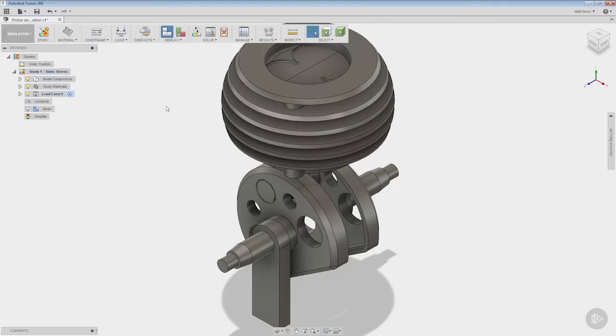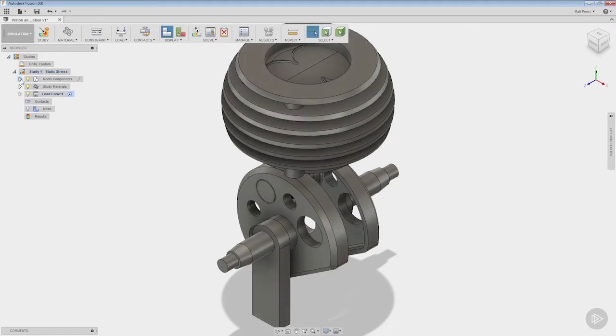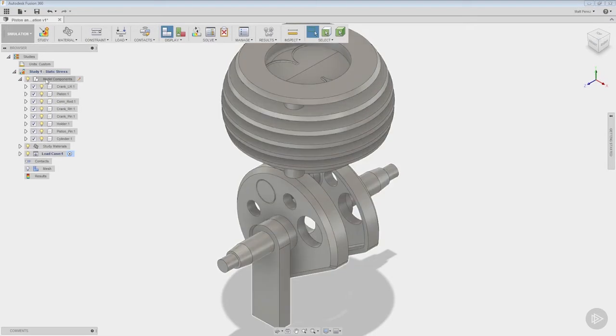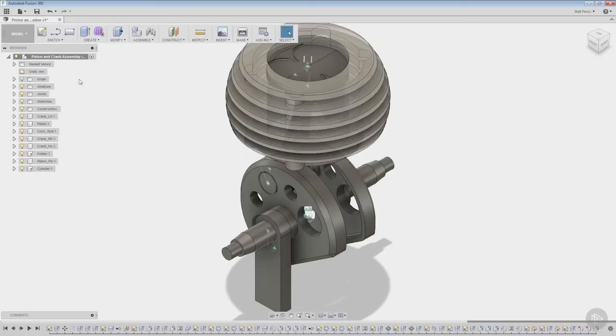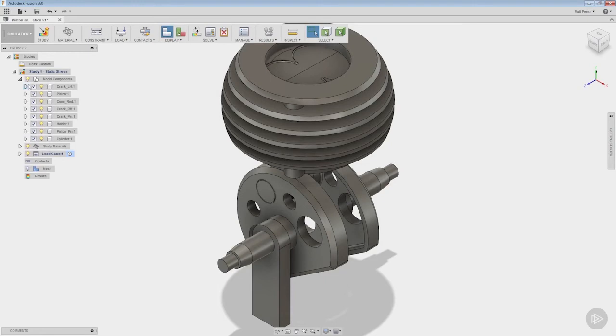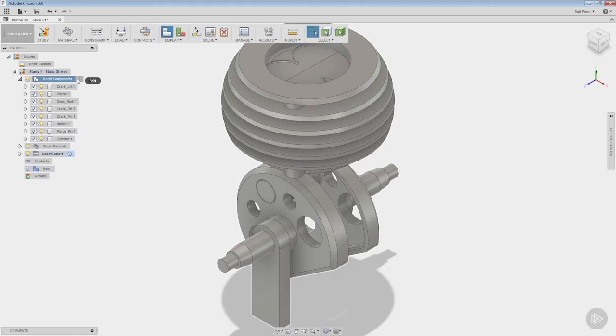Now once we've changed our units to make sure that we have our units properly, we're going to look in this model component section and expand this. A few things to note here: when you show model components there is an edit option at the right hand side. When you select edit it takes you back to the model workspace so we need to go back into simulation. Note that edit brings us back into a situation where we can change sketches, add features and do all those kinds of things in order to edit the model. It has nothing to do with model properties.